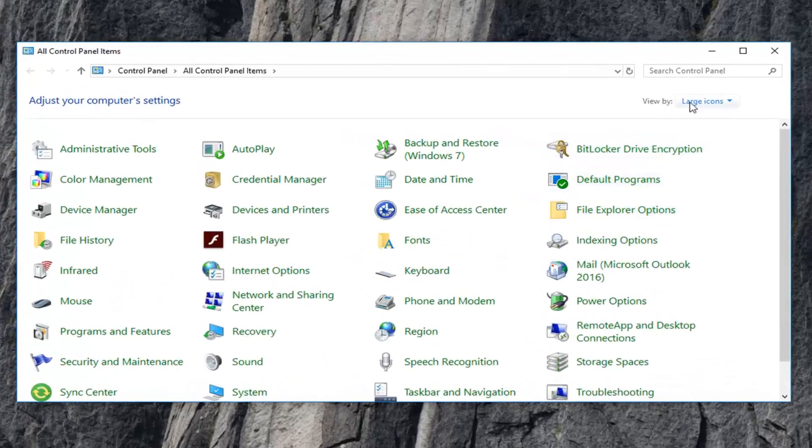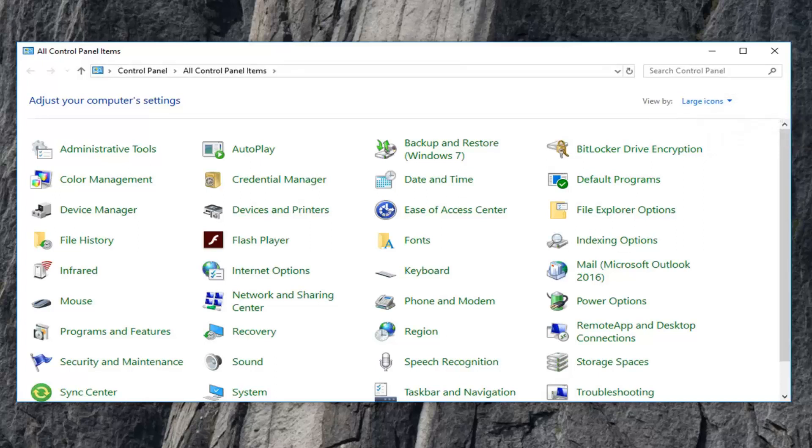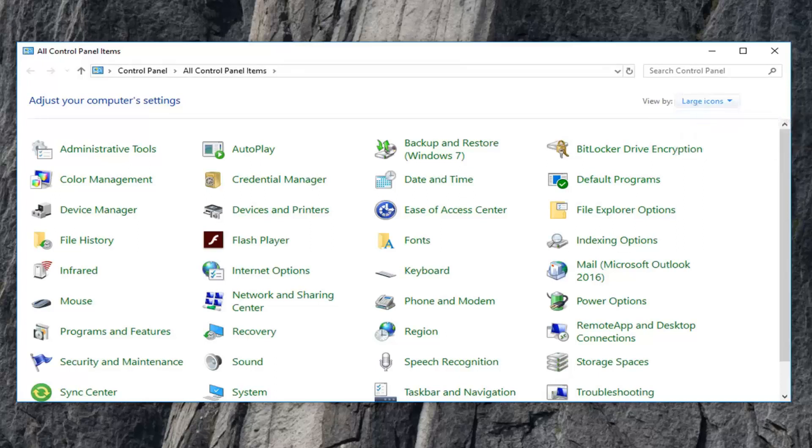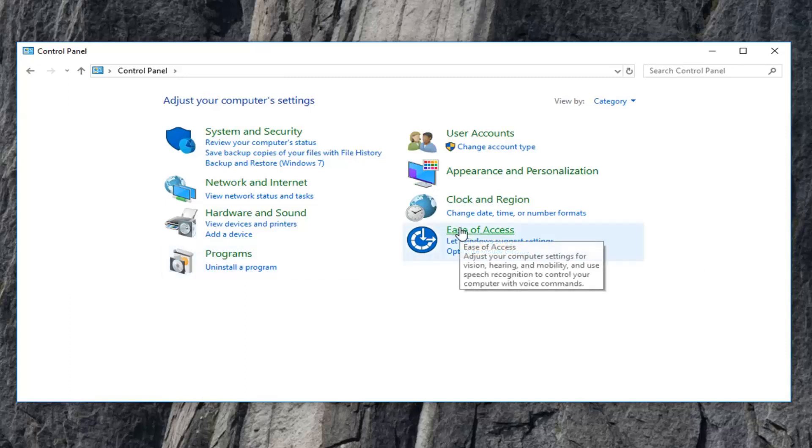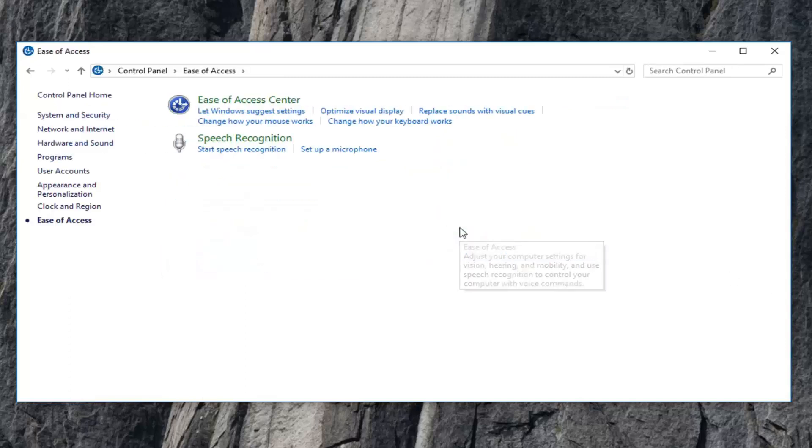Want to set your view by up here to categories. And now you want to left click on ease of access. Now that we're underneath ease of access, you want to go select optimize visual display.